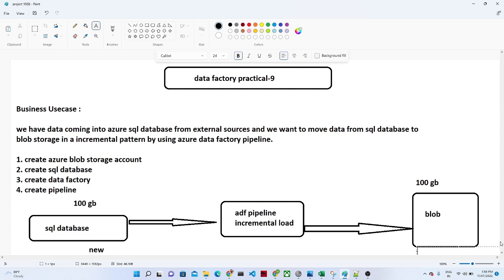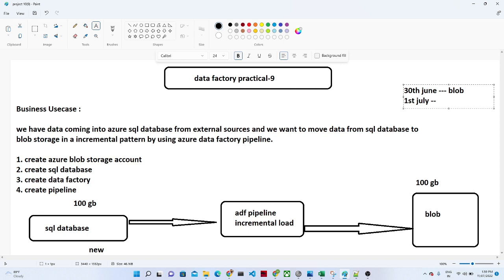Suppose you have data till 30th of June, and first you will load that into your blob storage. Now, when the 1st of July data comes, instead of loading the 30th June and the 1st of July data, you should only load the 1st of July data. That is how incremental load works, and that is how we use it in the real world. Because there is so much data we receive daily, if we search the whole database and whole table, that will be costly. That is why we use incremental load — only whatever new data is coming that has not been loaded yet into blob storage.